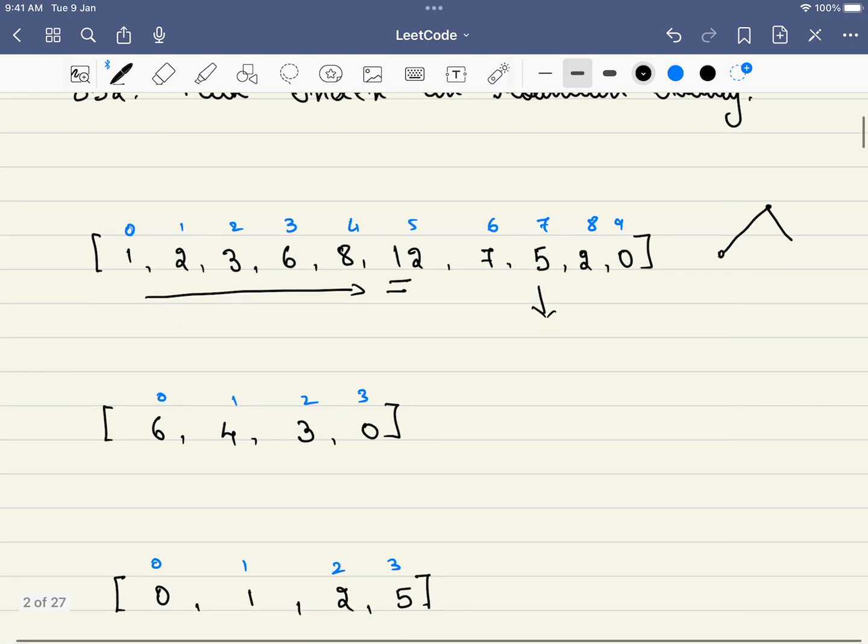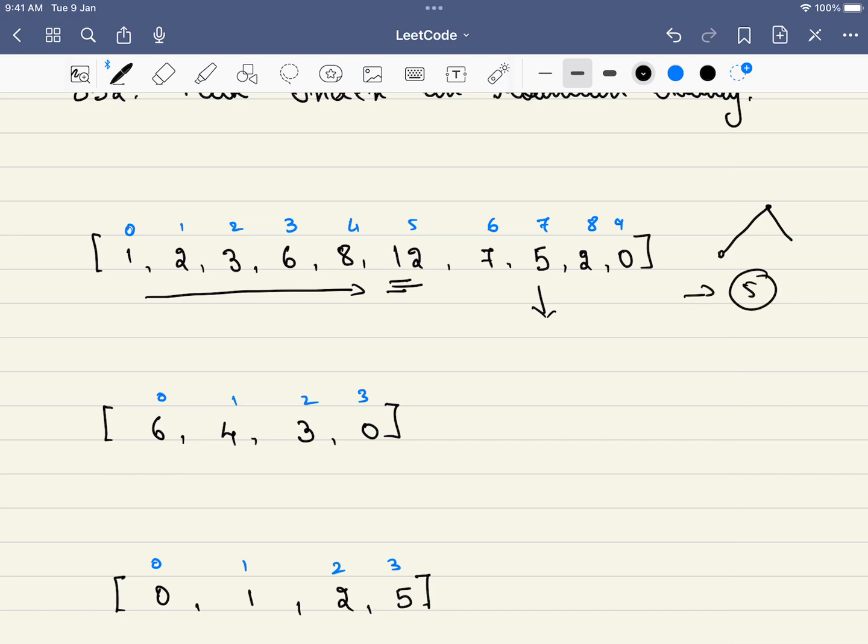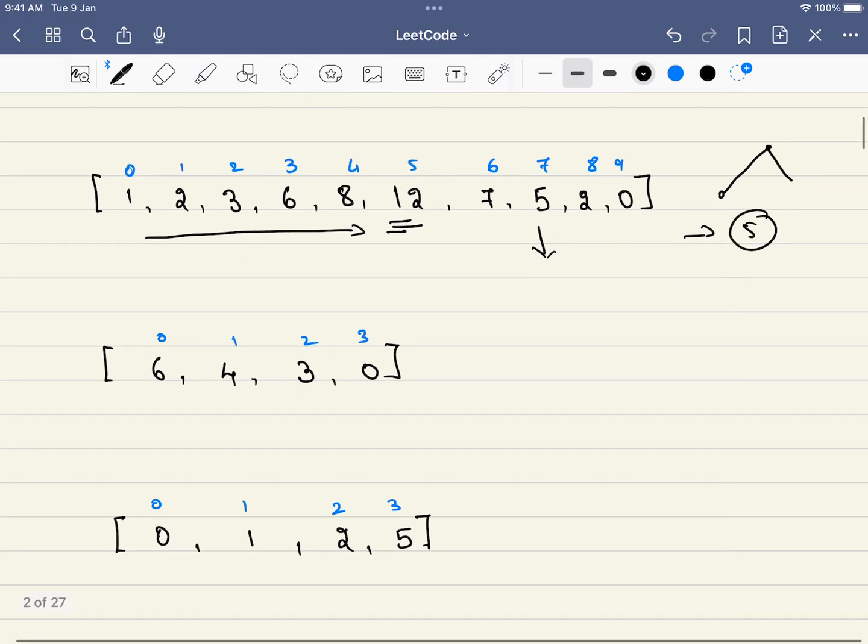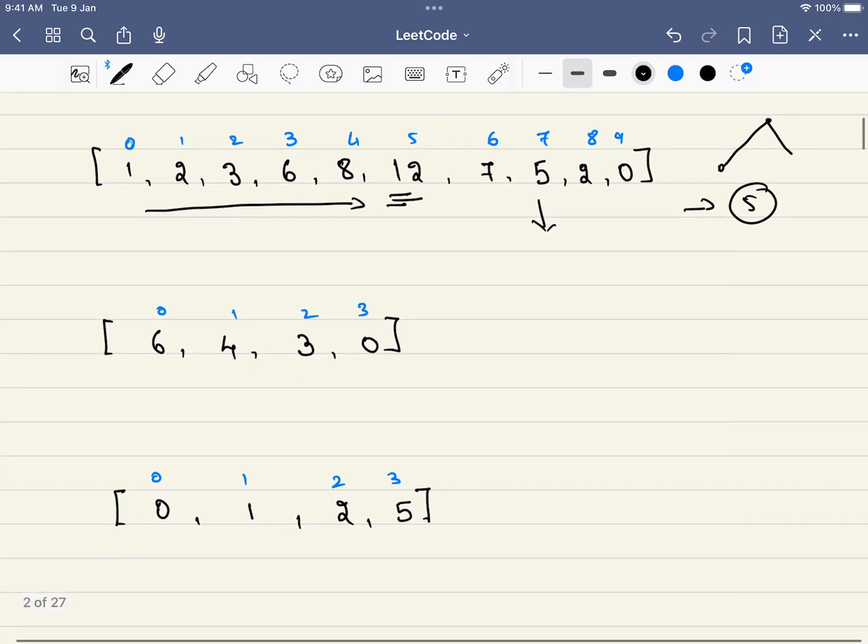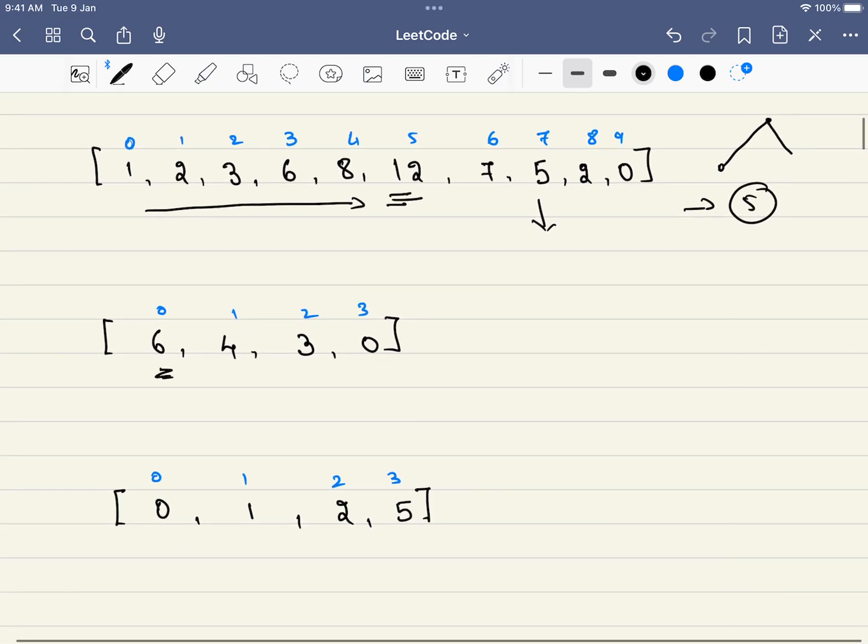In this case, 12 will be our answer, that is at index 5, so 5 will be our answer. Now let's take one more scenario where the array is strictly decreasing.